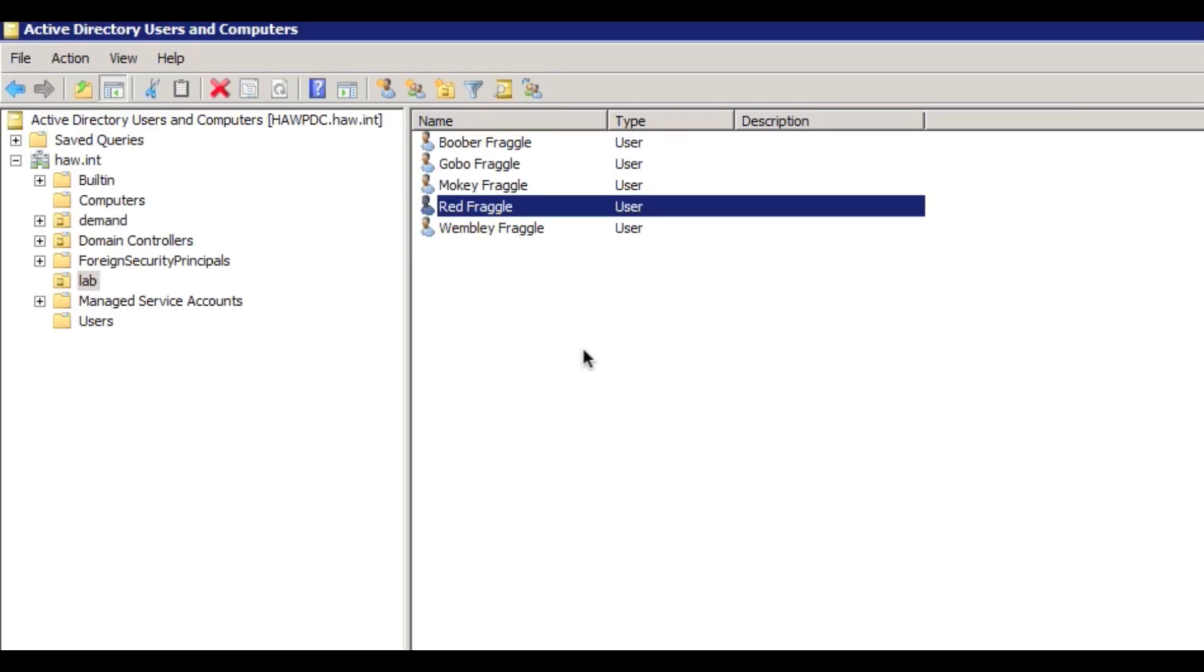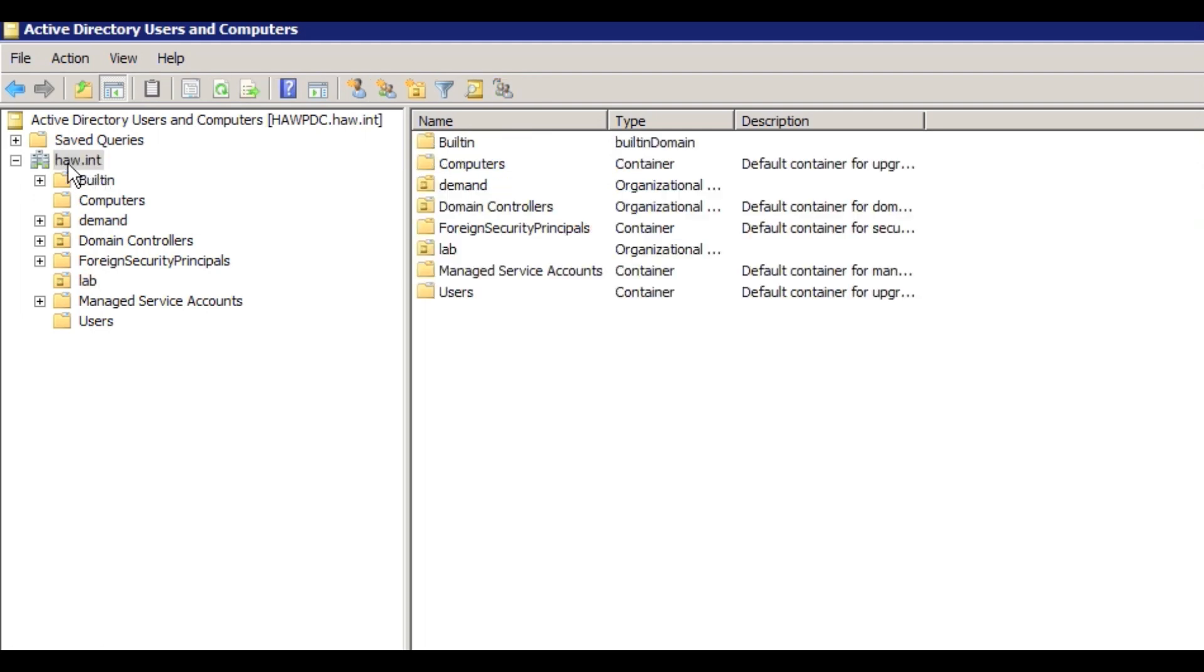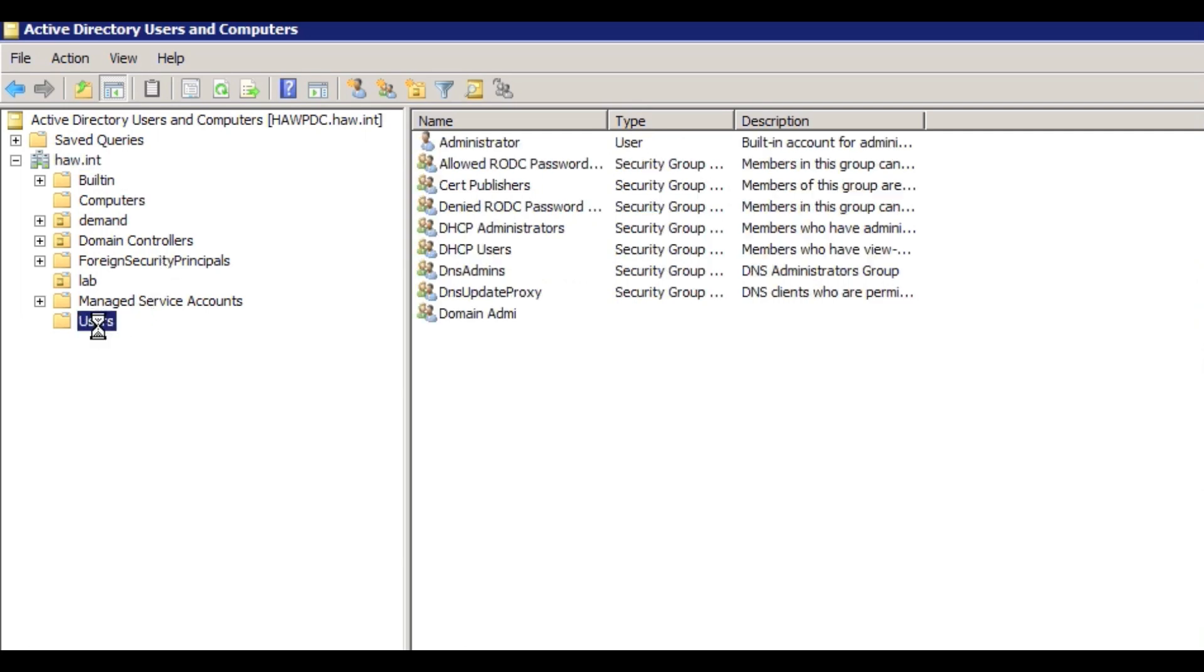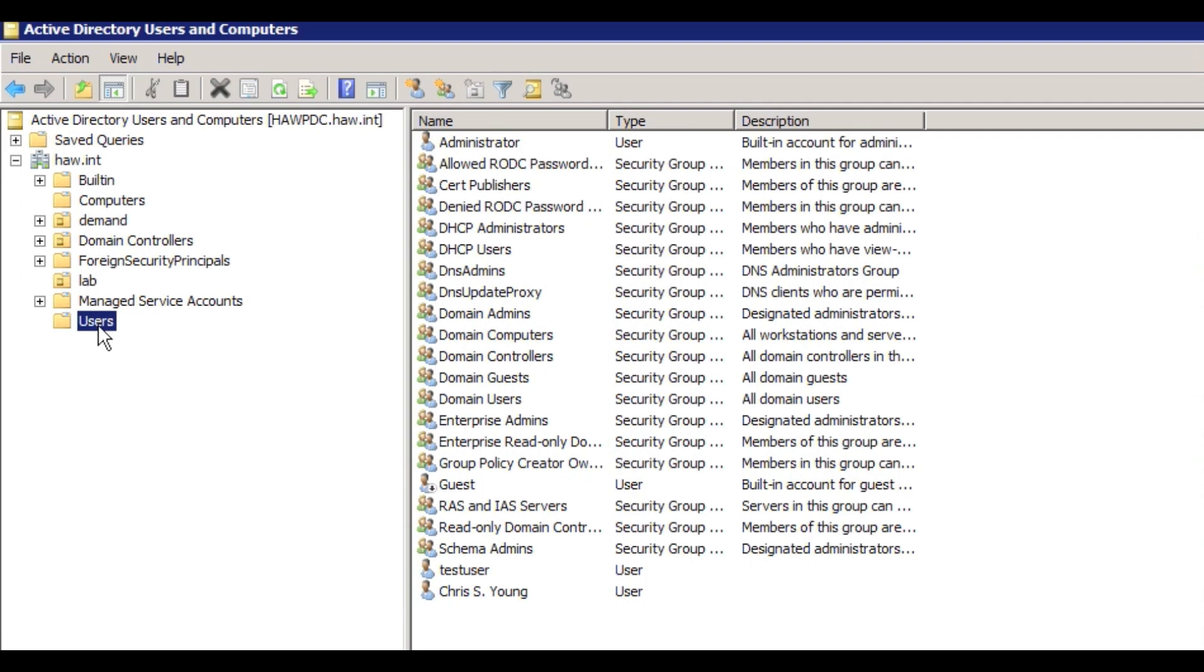Really quickly here we've got Active Directory users and computers, and you can see we've got a domain controller for the domain and ha.int. This is just an internal domain that we're going to use here. What's important is the ha.int - that's going to be dc equals ha, dc equals int in the LDAP connection later.